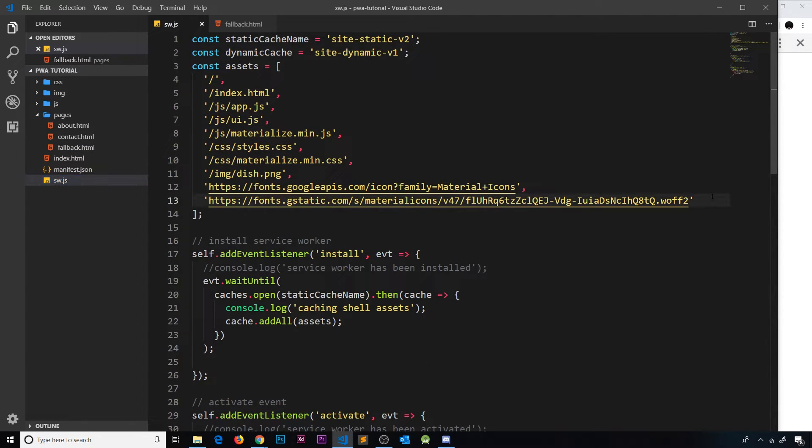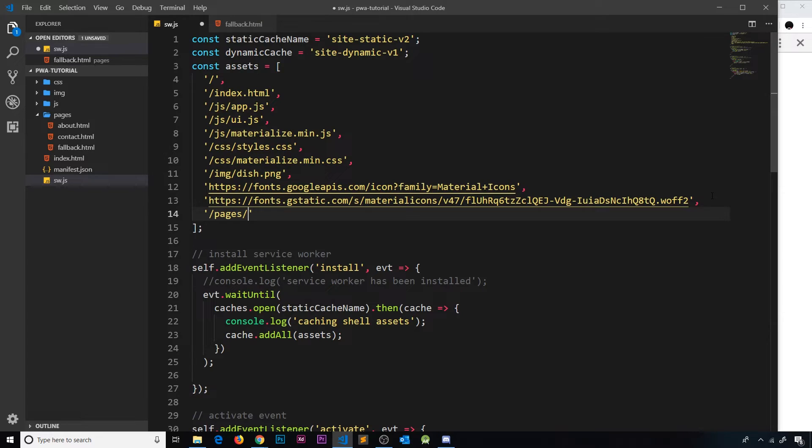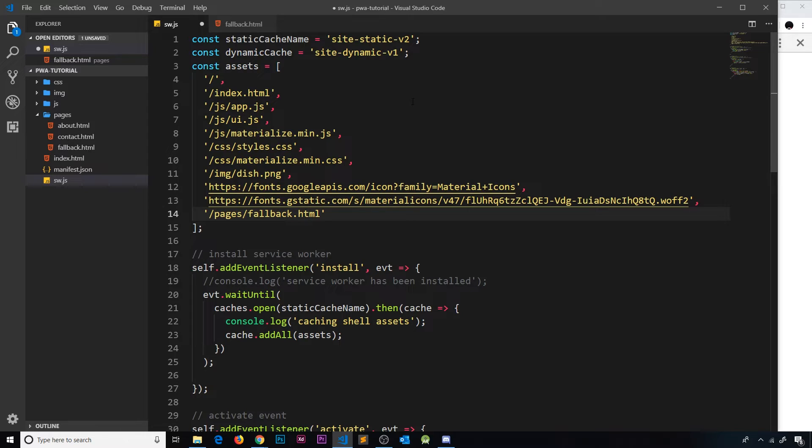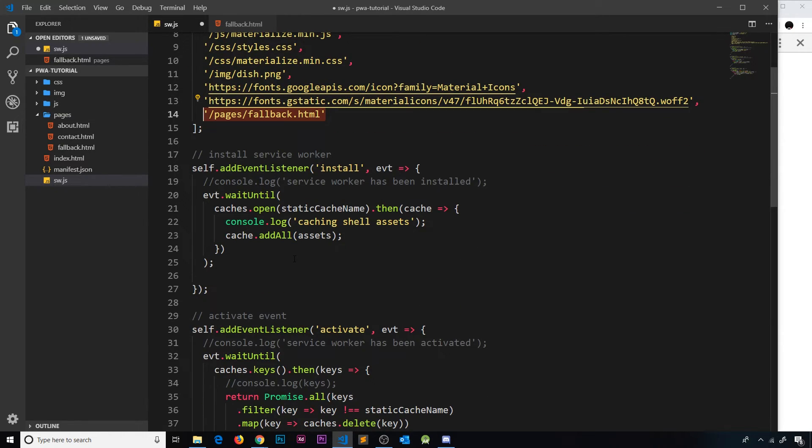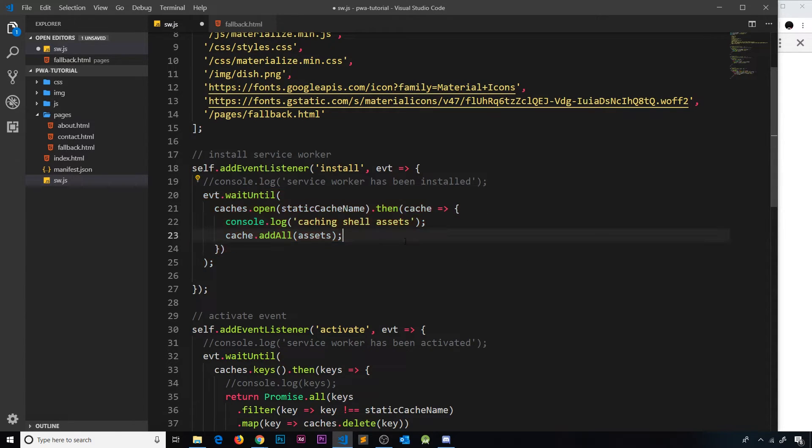So inside service worker let's go up to where we cache the assets. I'm going to add it to this dude over here, so it's going to be forward slash pages, because it's in the pages folder, then fallback.html. So now we need to reactivate the service worker and then that's going to cache this asset when it reactivates - or rather when it reinstalls, because all this happens over here, the caching of these shell assets.